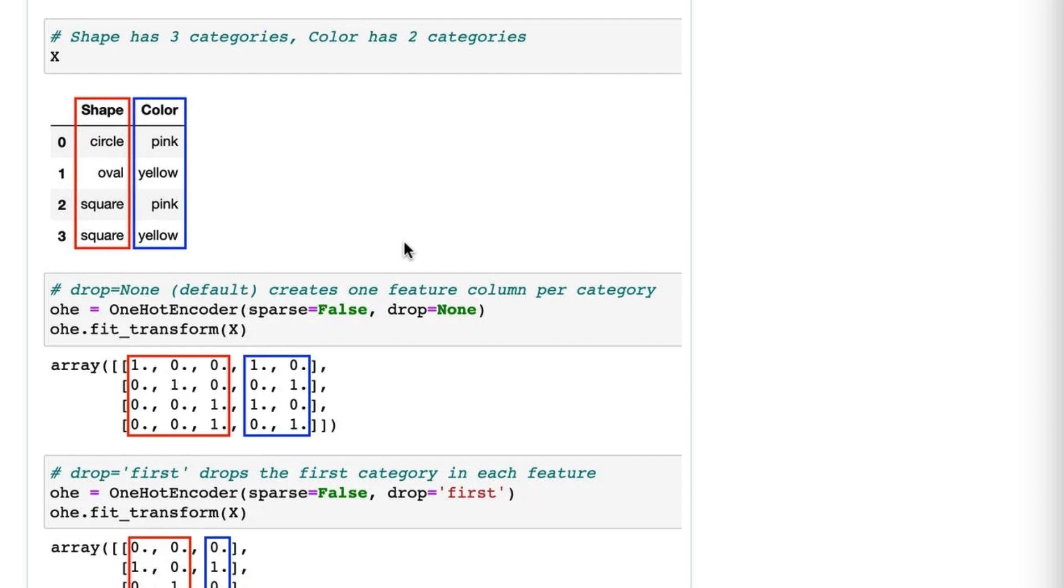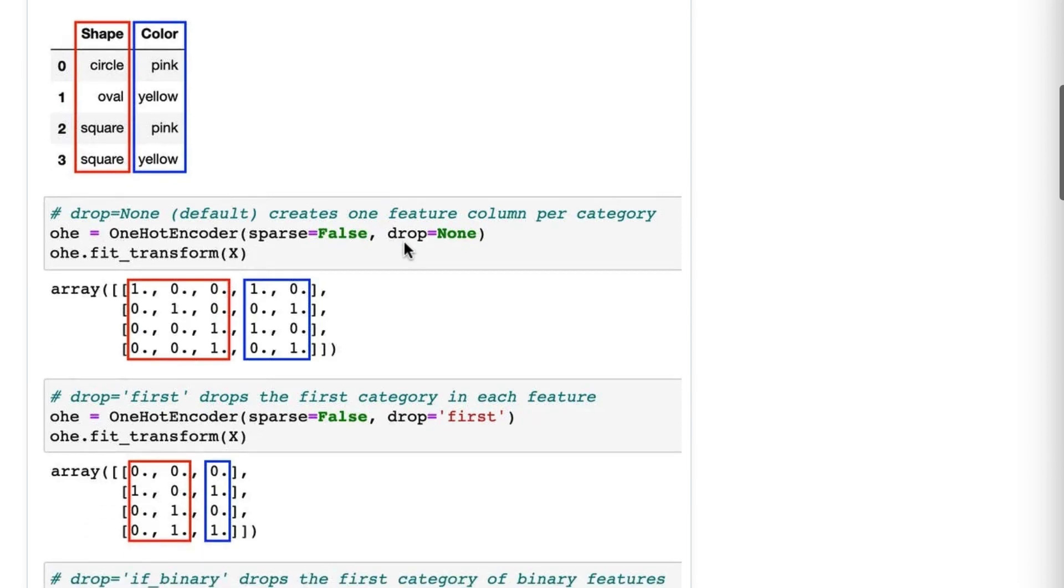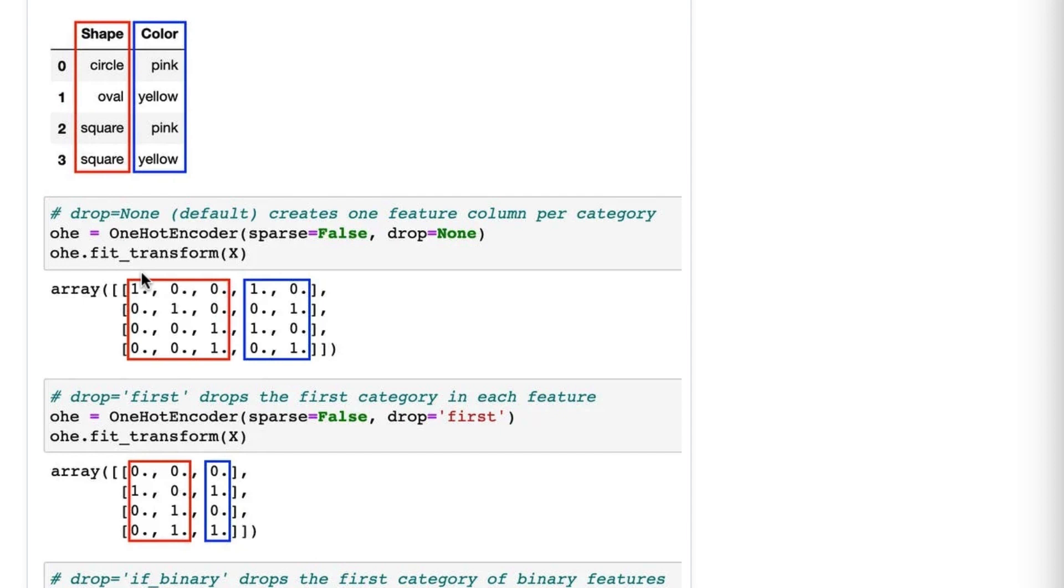So first we are going to use drop equals none, which is the default for OneHotEncoder, and it creates one feature column per category. So thus you can see that shape becomes three columns and color becomes two columns.